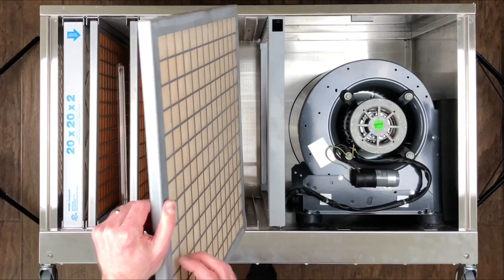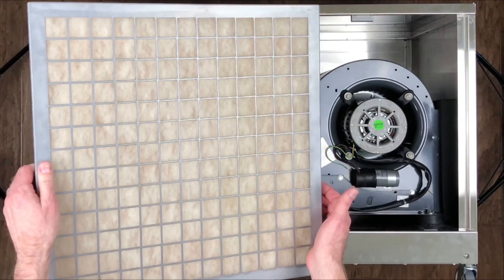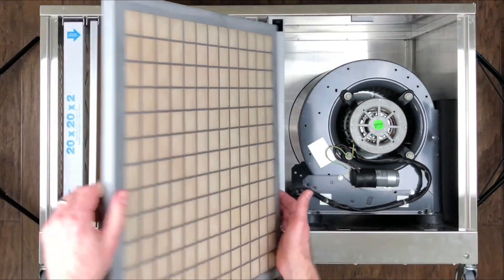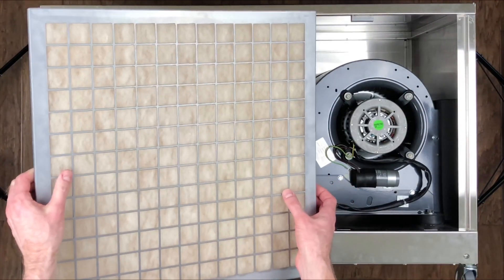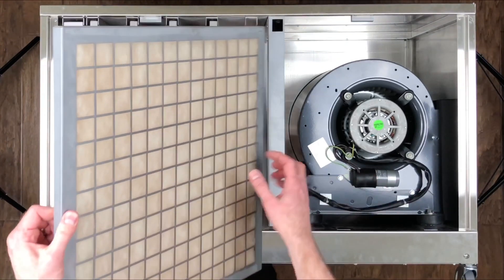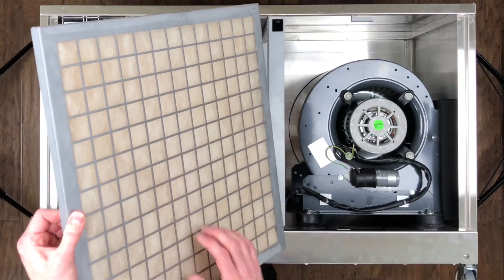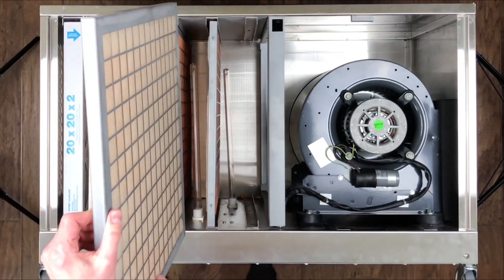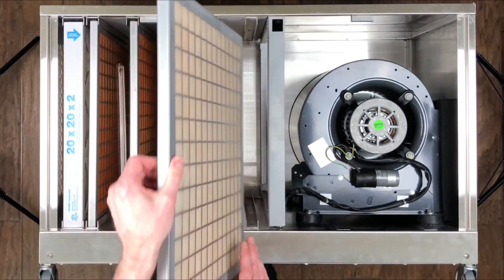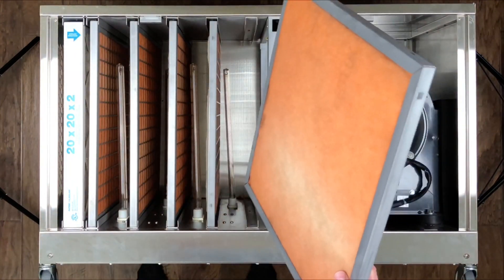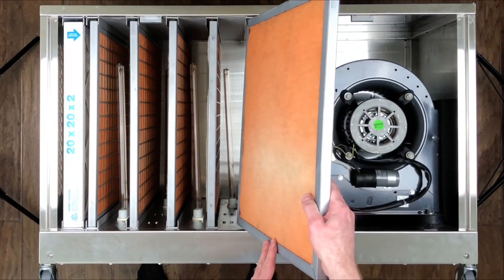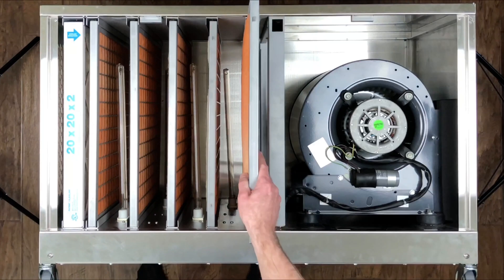So anytime you pull these out, if you get confused as to which one is which, the closest one to the fan will have the white side facing the grid. The rest of them have the orange side facing the grid. So we'll rotate this one quarter turn and reinsert it.